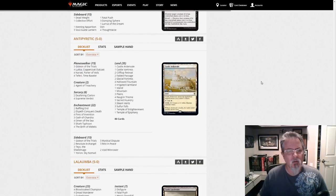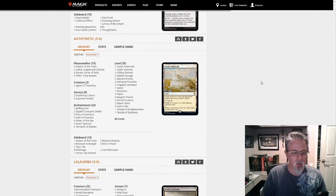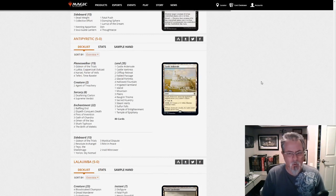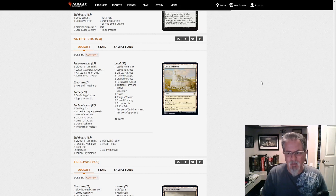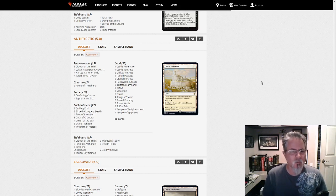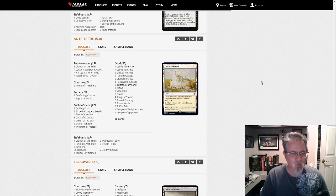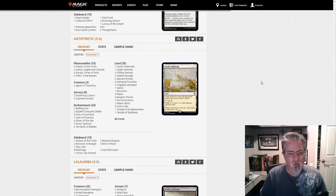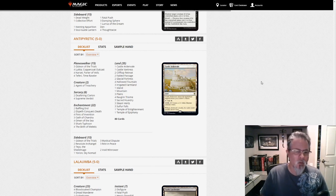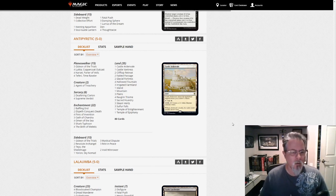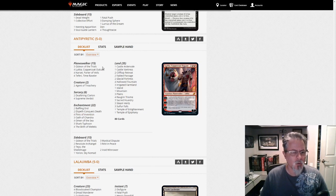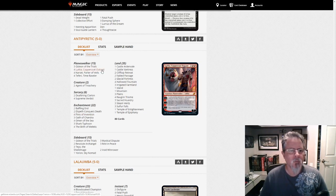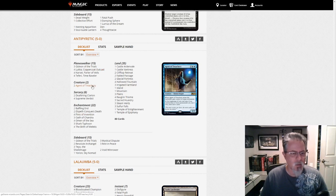And this is kind of the new hotness. Well, almost the new hotness. There's two decks, I think, that are really starting to rise in Pioneer. This is one of them. This is Jeskai Lukka Fires. We've talked about it a little bit before. This is the port of the deck that's currently running rampant in Standard. Using Fires of Invention, Lukka, to ramp out basically Agent of Treachery and start stealing stuff.